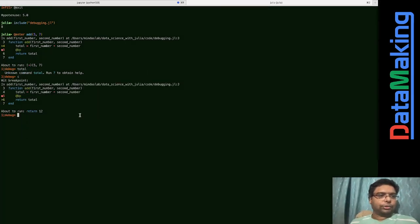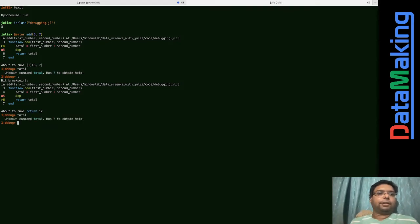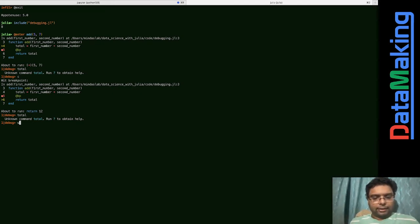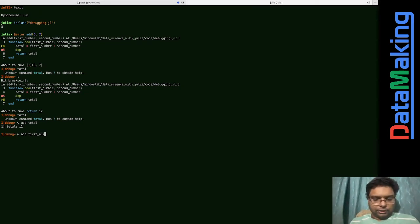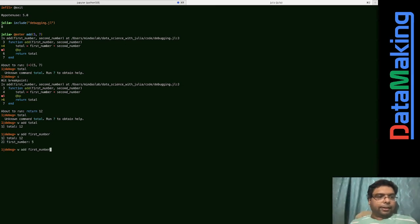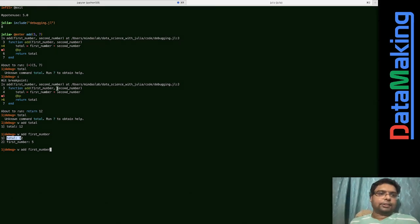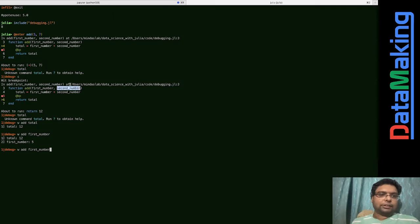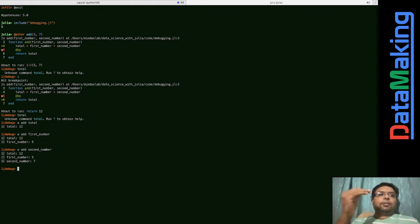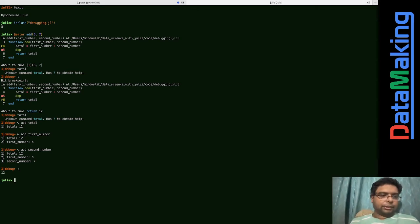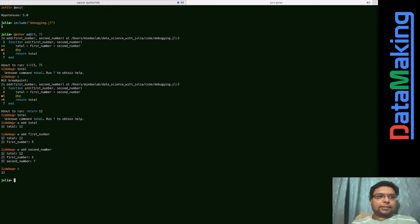The breakpoint is after 'total', so I should put 'c' (continue) to move to the next breakpoint. Now if I put 'total' - still not getting anything directly. But I can add a watch: 'w total' - now it says 12. And 'w first_number' - it says the value too. So 'w' means watch. Rather than running a function blind and watching it fail, you can catch it before it fails and go step by step.